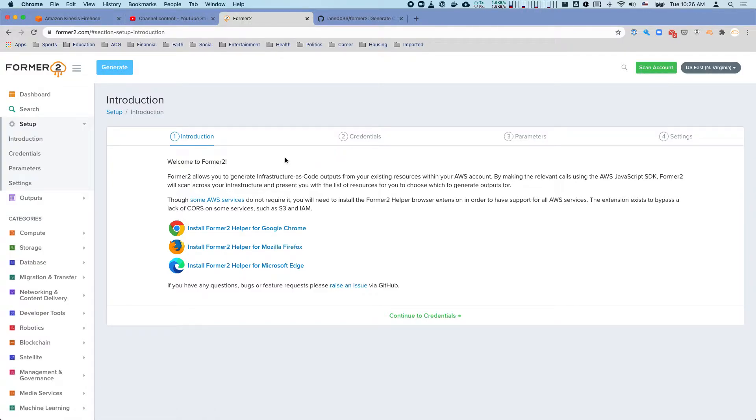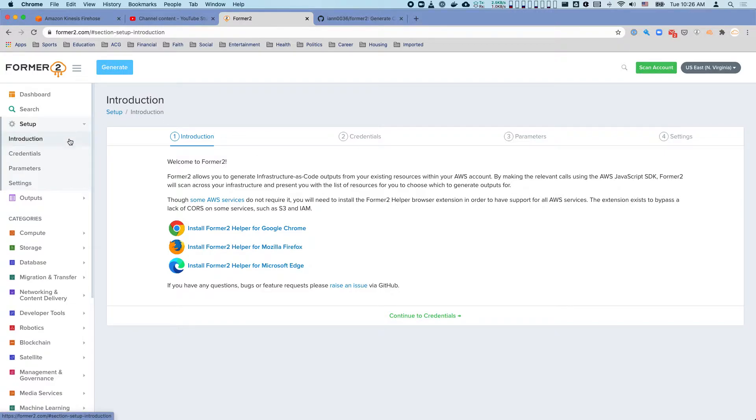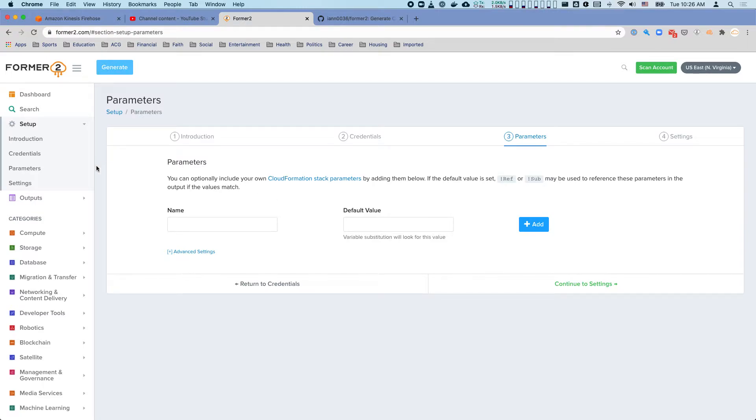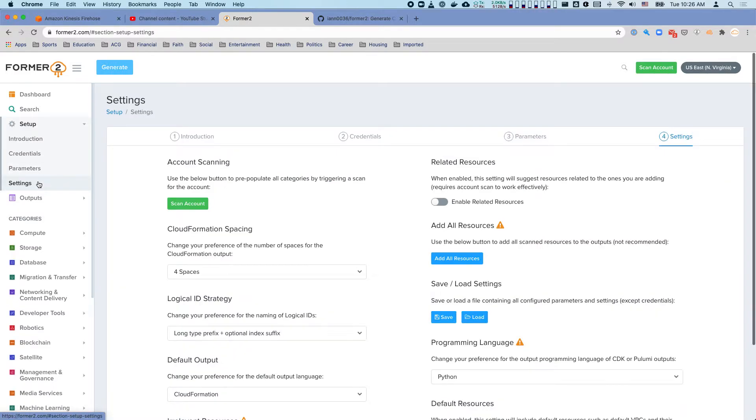Creating a read-only role is preferential here and I make it with MFA so that it's time limited. Then you can have parameters here where you can add parameters to input to your CloudFormation stacks for example, and you have settings.